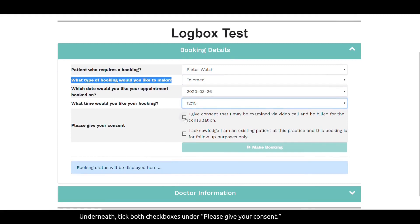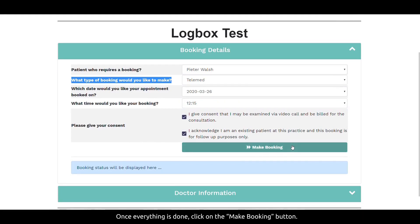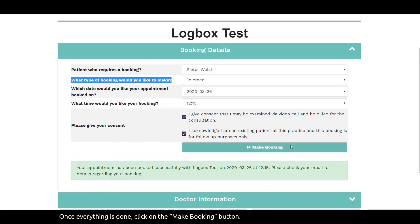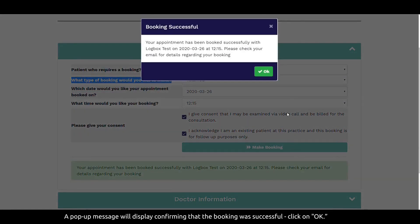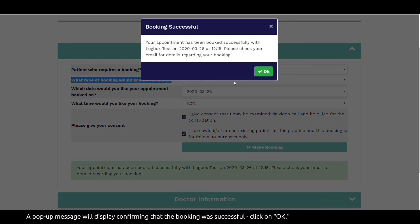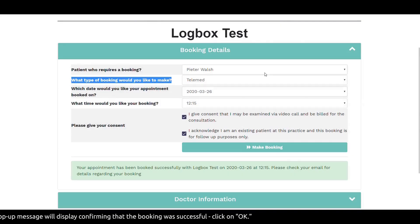Underneath, tick both checkboxes under 'Please give your consent.' Once everything is done, click on the 'Make Booking' button. A pop-up message will display confirming that the booking was successful. Click on OK.